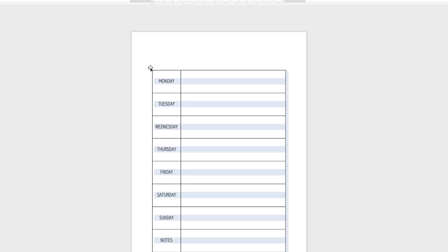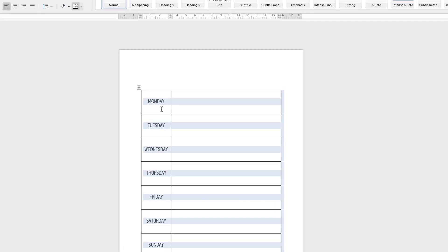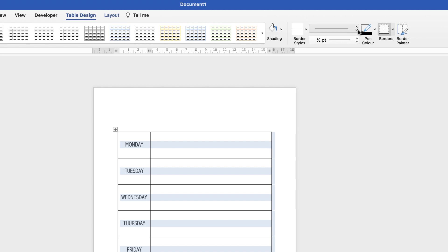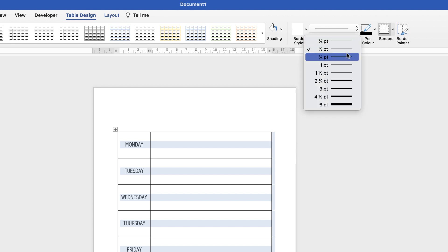I'm going to select the entire table, go up to Table Design, and along to the border area. This area controls the border lines around the table. First, I want to increase the size of those border lines, so I'll click the drop-down and go all the way down to two and a quarter points.